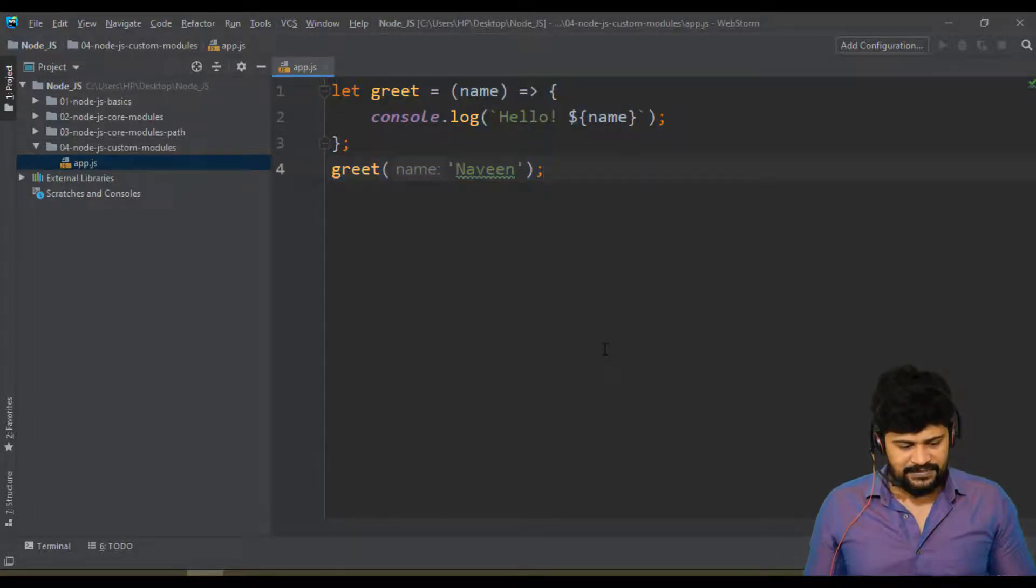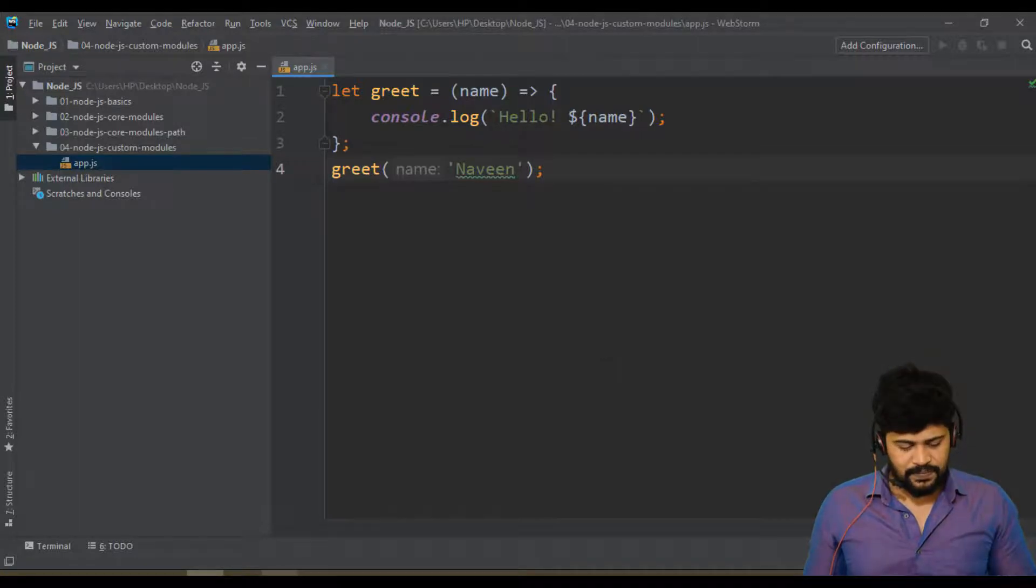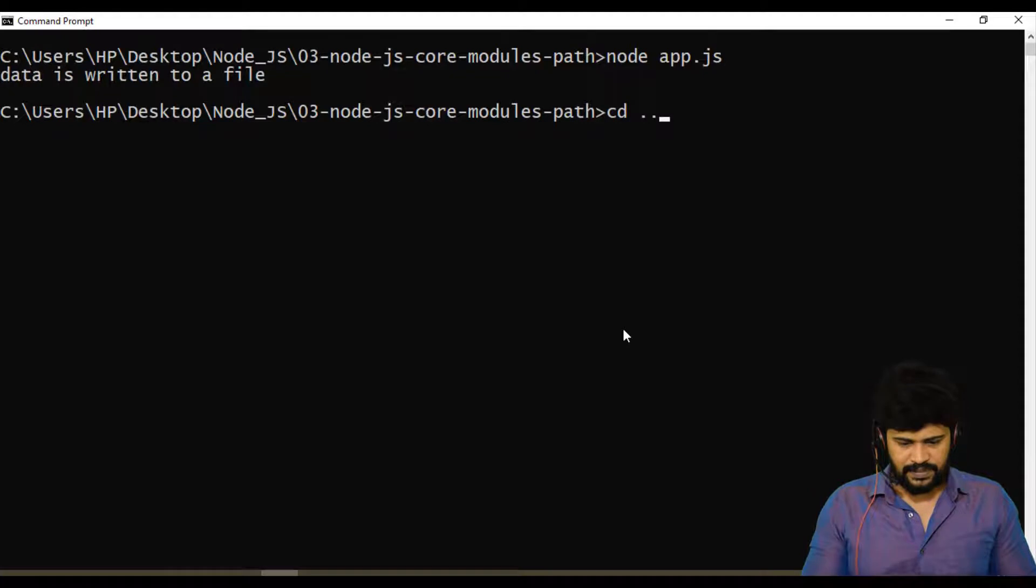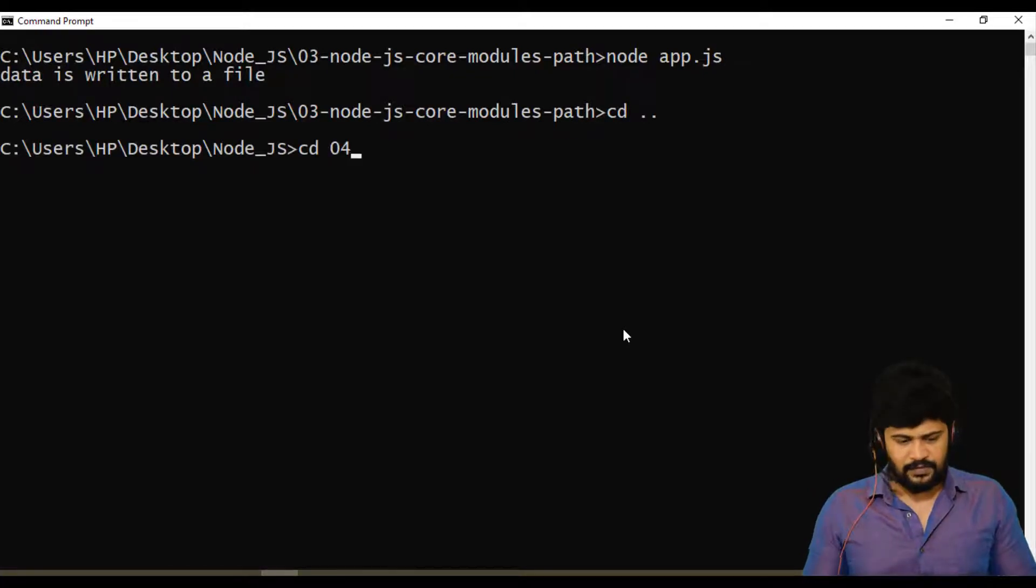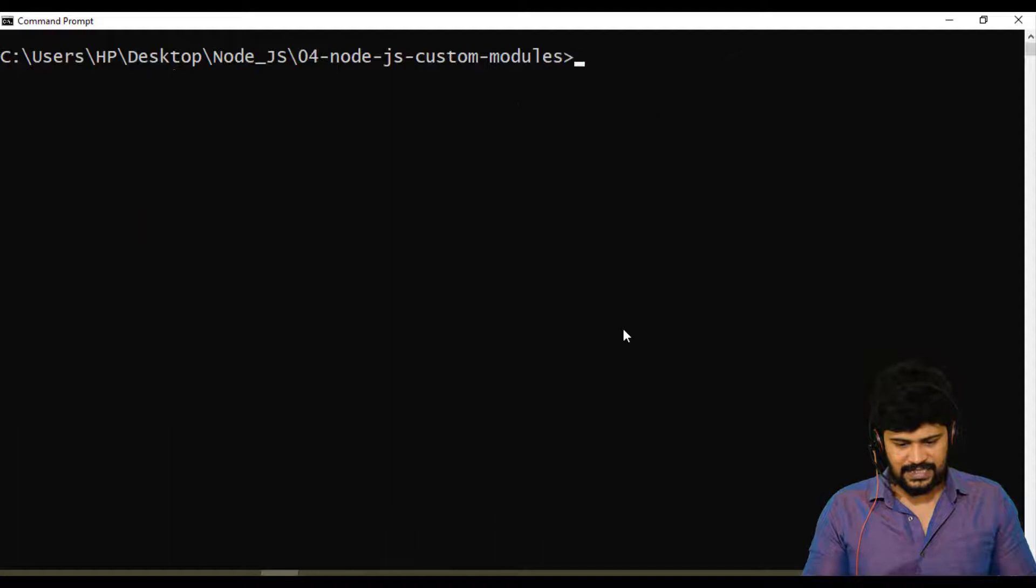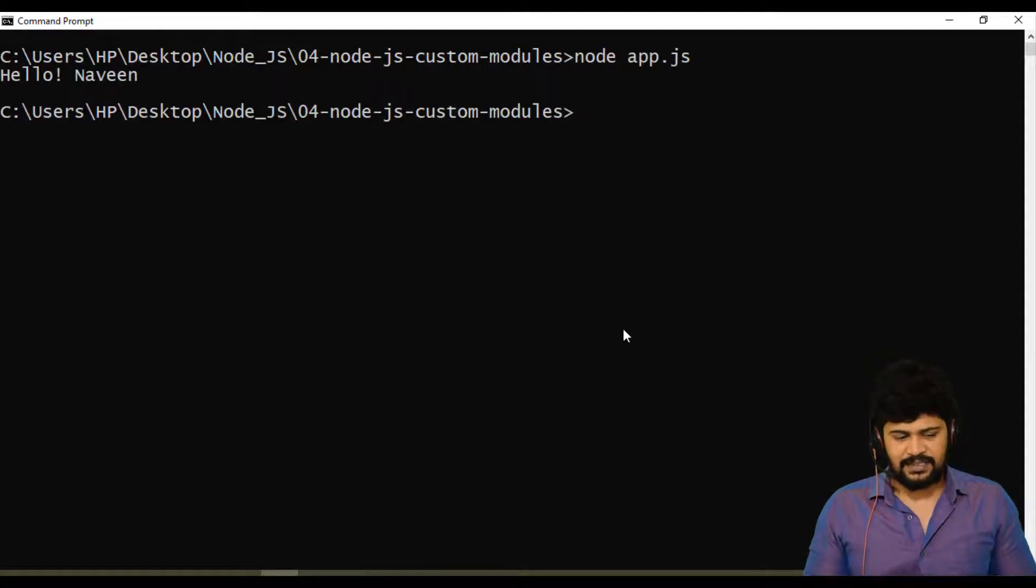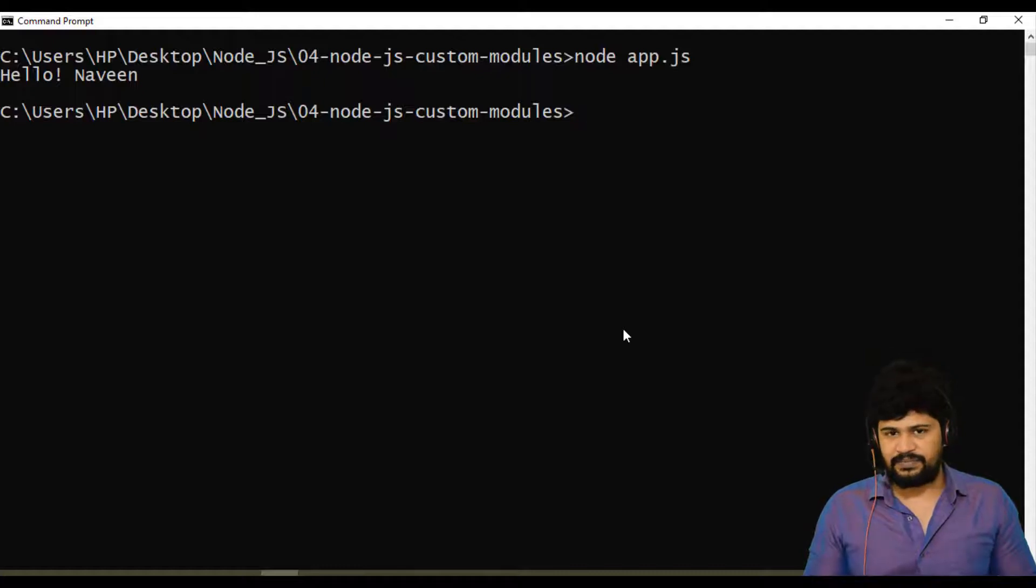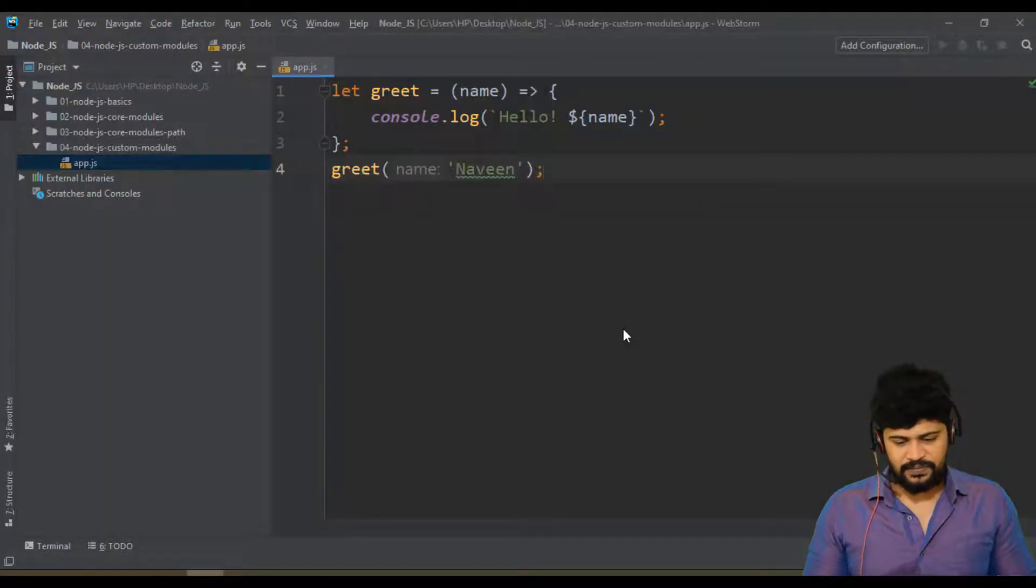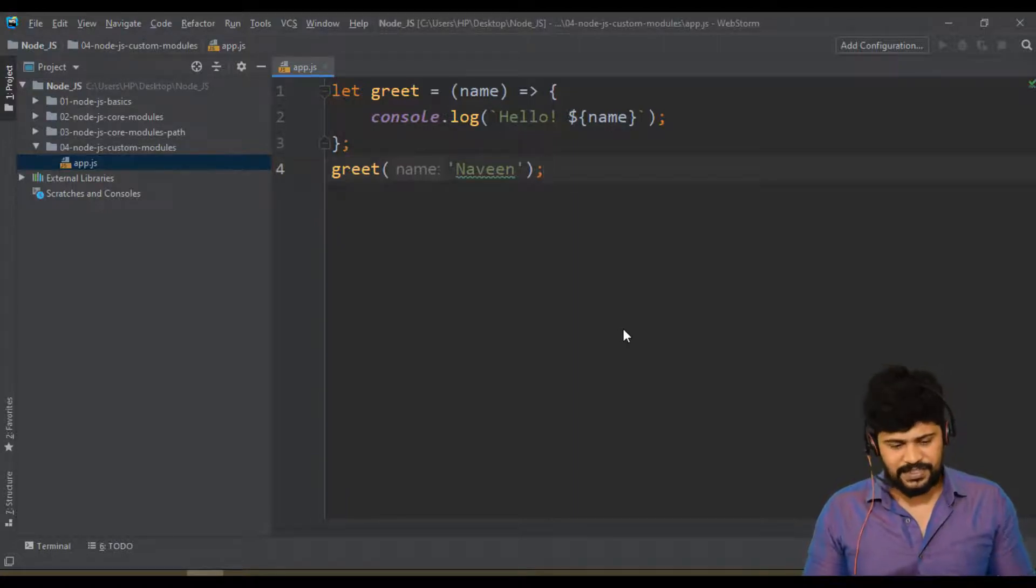Let me save it and execute the program. Back to command prompt, I go back to the previous folder and then forward to the fourth folder custom module. Now say node space app.js, enter. You get the message Hello Naveen. Perfect. There is nothing magical or something, it's very simple.